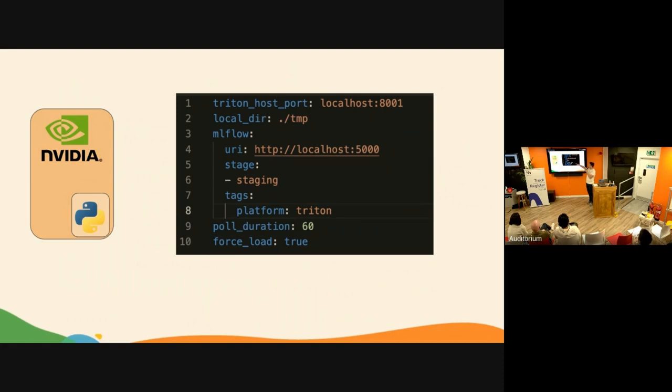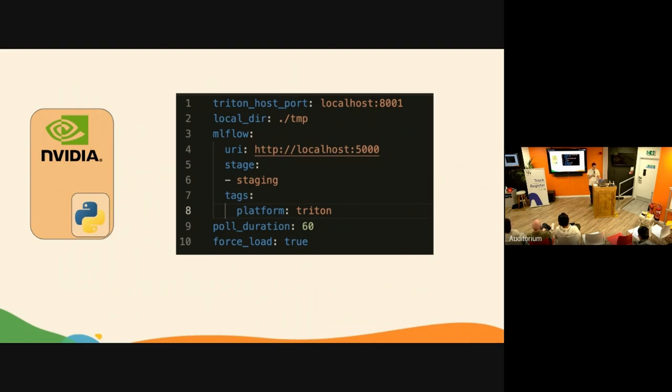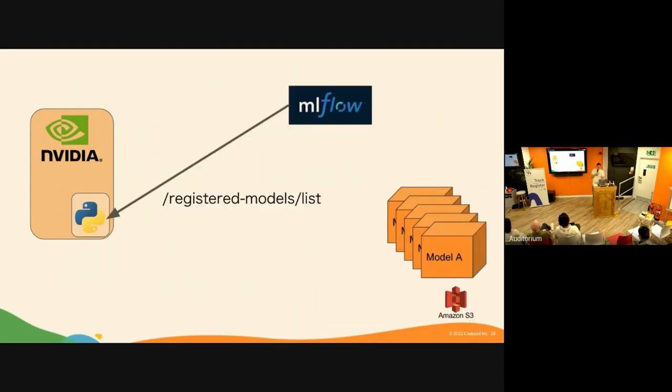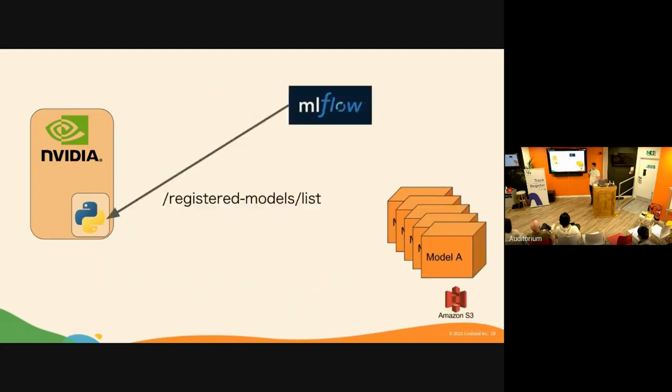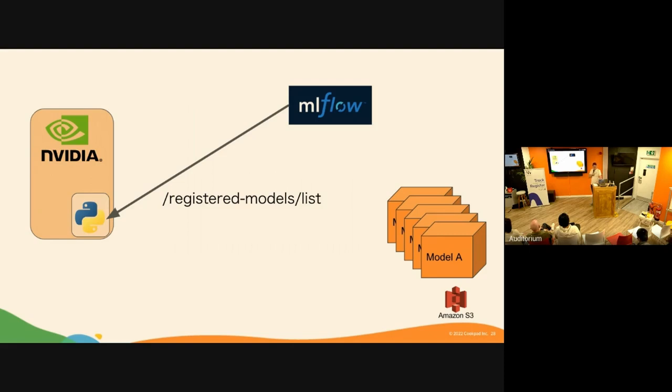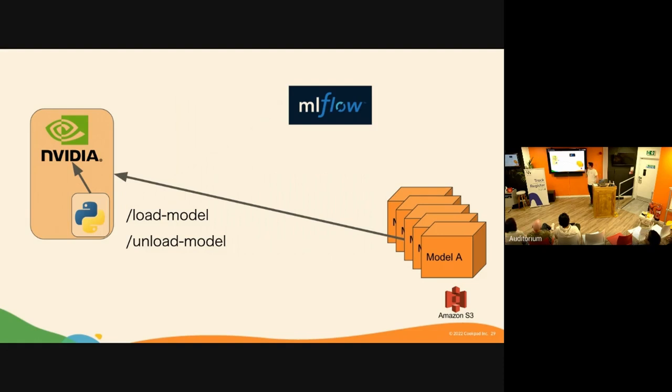We have the sidecar deployed next to the Nvidia Triton Inference Server with this simple configuration, just basically telling where Triton is hosted, where MLflow is hosted, and then you need to care about a state staging and the specific tag platform Triton. The tag allows you to deploy multiple Triton inference servers and route the models to the right services. The flow is very simple: the sidecar polls every 60 seconds the MLflow API and says give me all the models that are registered. It filters by stage staging and the particular tag, then it communicates with the Triton container to see what models are loaded, compares, and if there is something different, then load model.